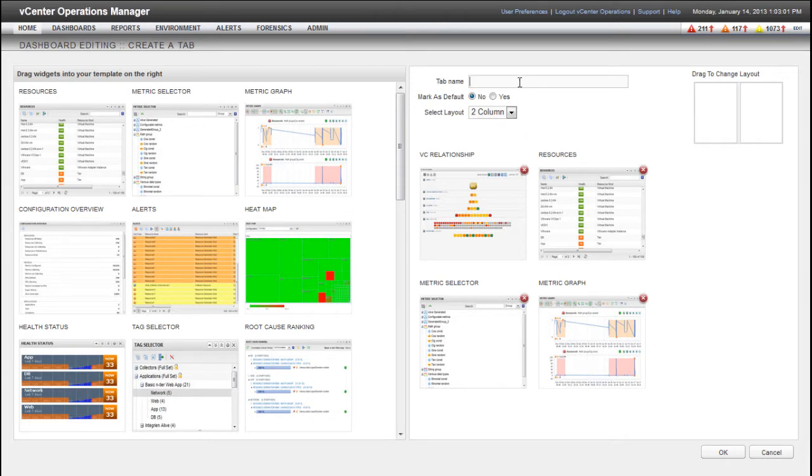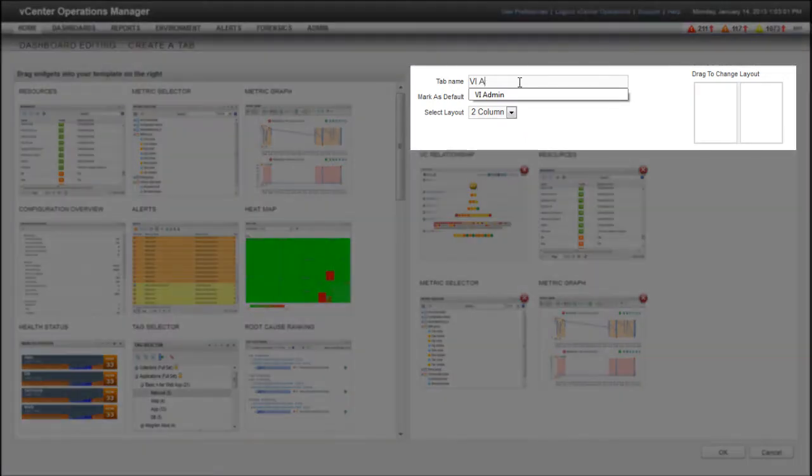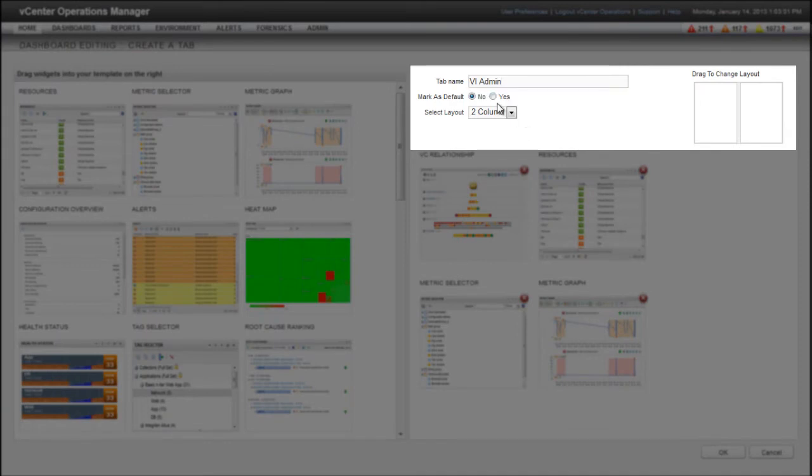After you finish adding widgets to the dashboard, type a name for the dashboard in the tab name text box. If you want the new dashboard to be the default page when you log in, mark it as the default dashboard.